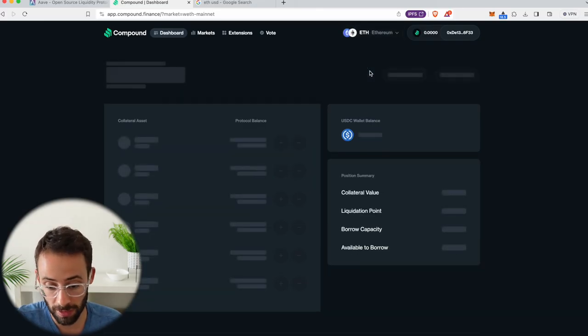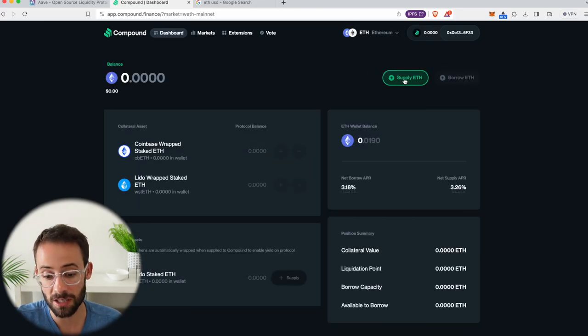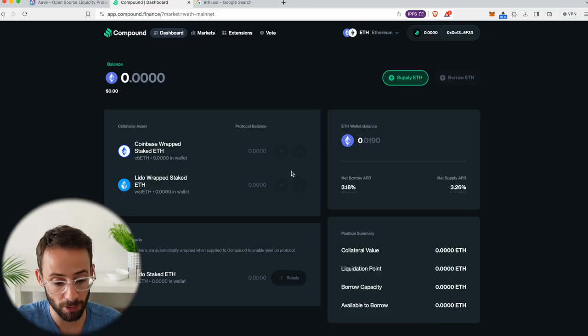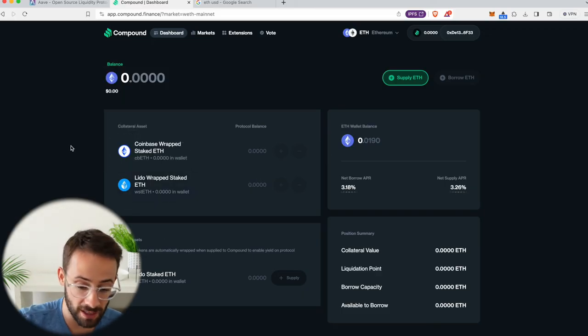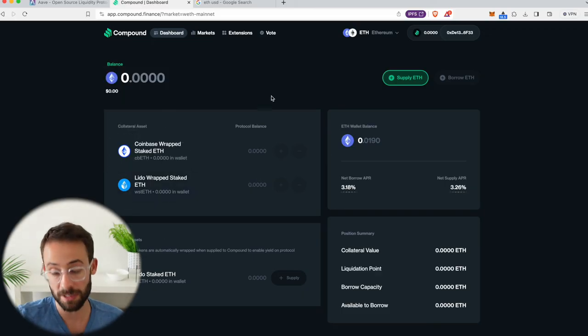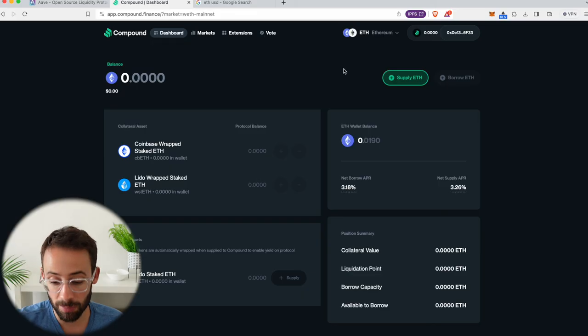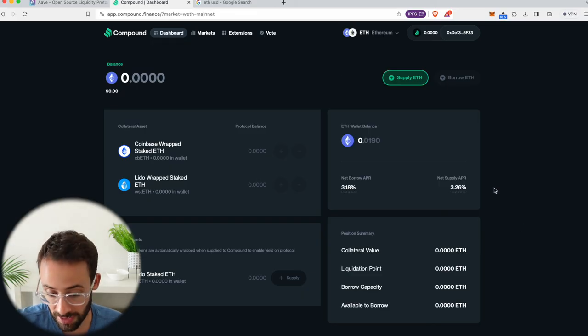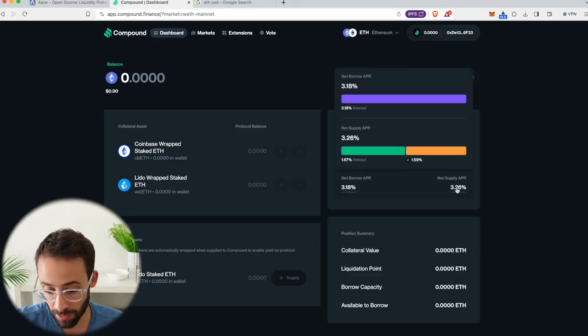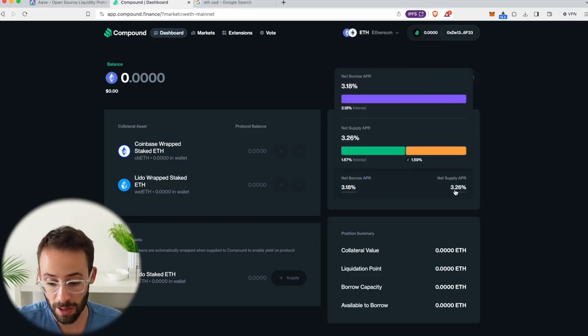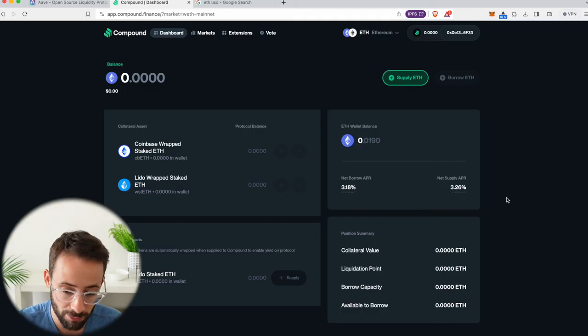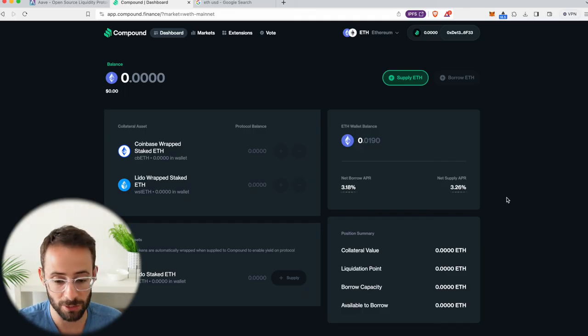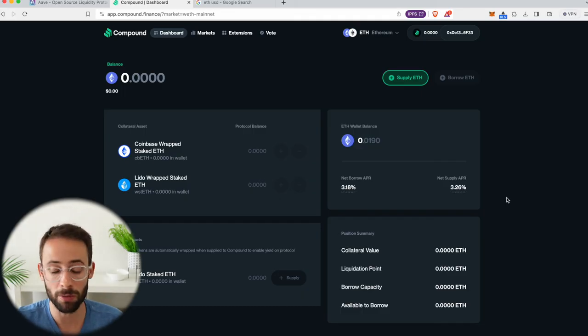Also, you can do it with ETH. I could supply ETH to this protocol right here. And then people that are depositing staked ETH would be taking some of my ETH, but then I would get the net supply APR, which is currently 3.26%. So you can also make loans on the platform and that's how you do it. You can do both things.